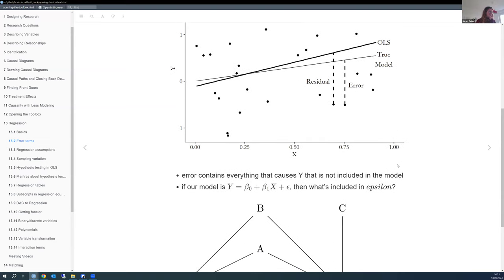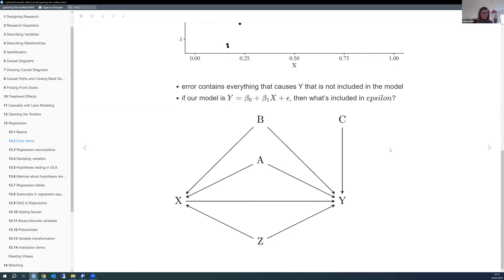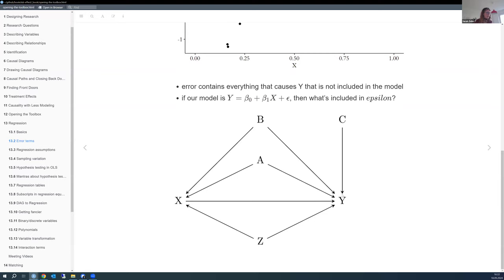The author makes the point that error terms or residuals contain everything that causes Y which is not included in the model. For example, if the true DAG includes variables Z, A, B, and C influencing Y, but we only incorporate X, then the effects of Z, A, B, and C remain in the error term. For Z, A, and B that's problematic, but for C we don't care. In causal inference, we don't need to explain as much variation as in prediction—so R-squared matters less.